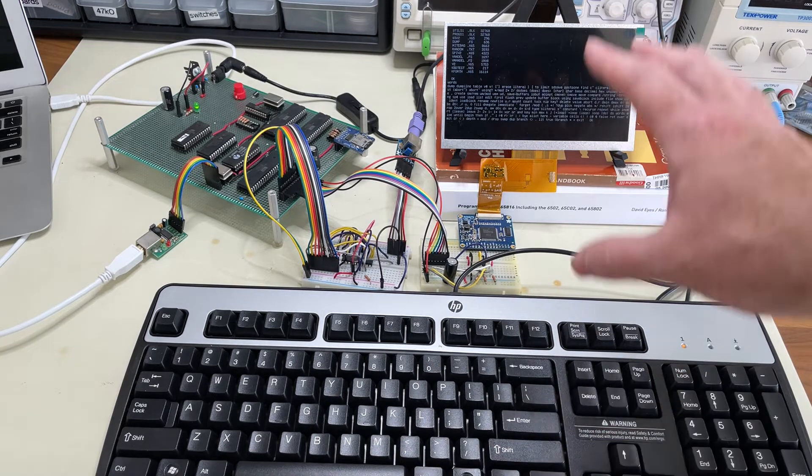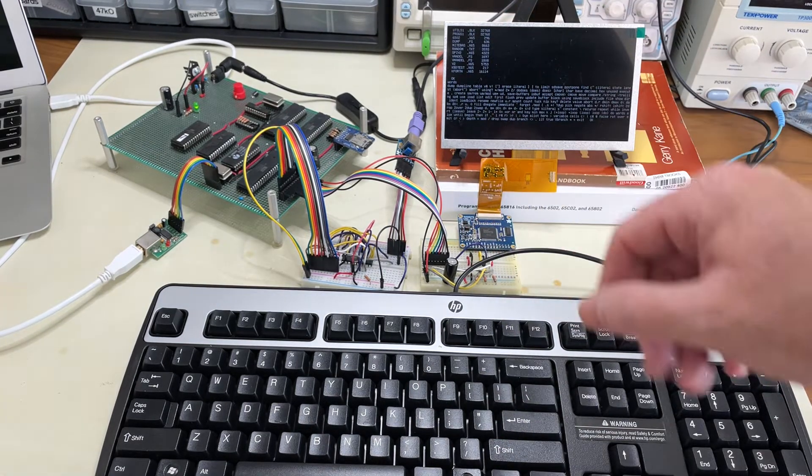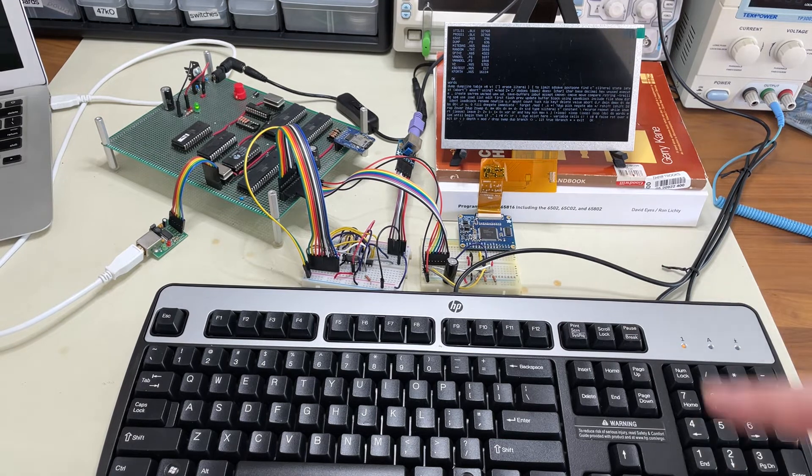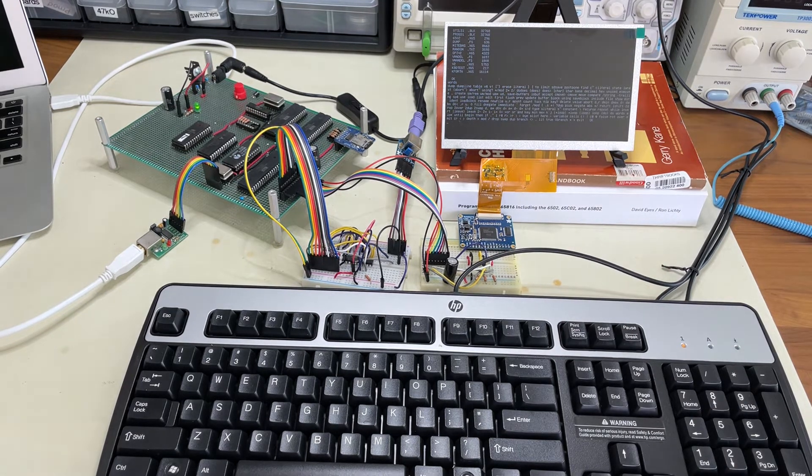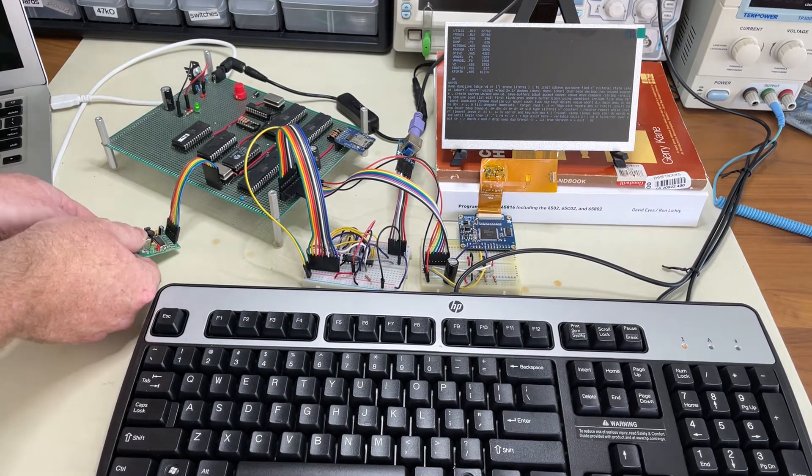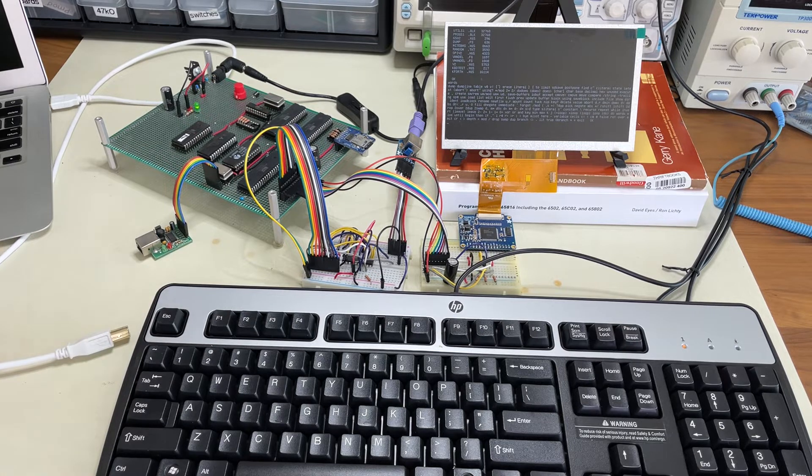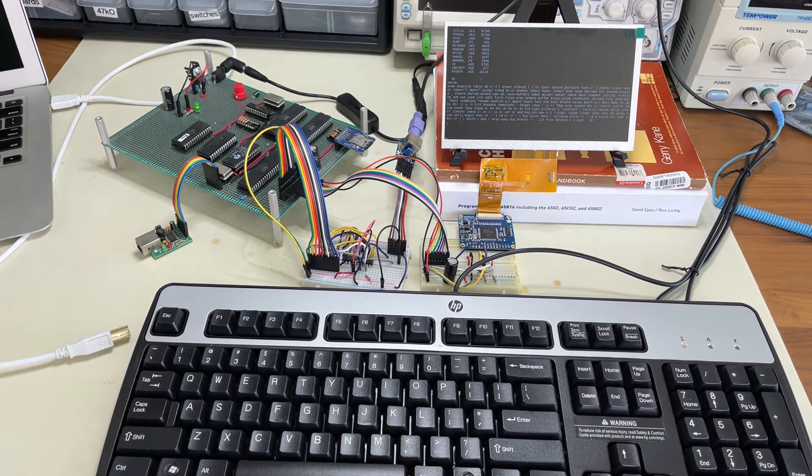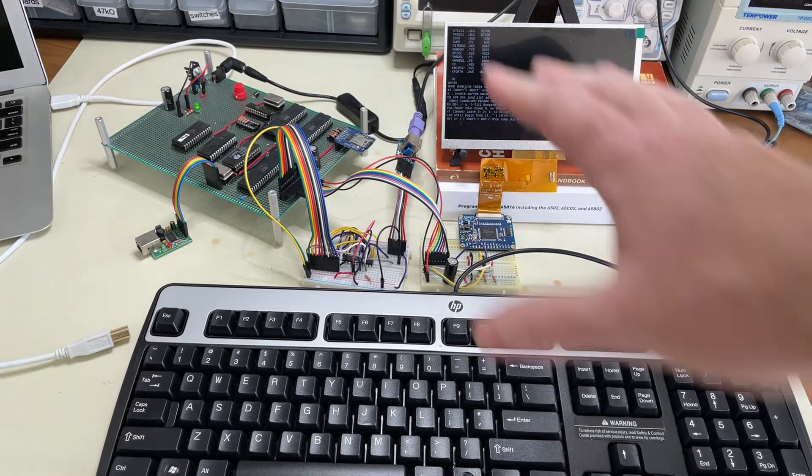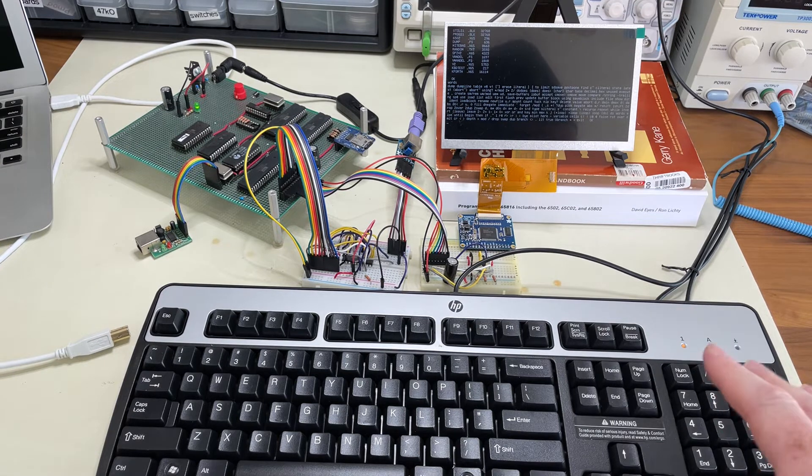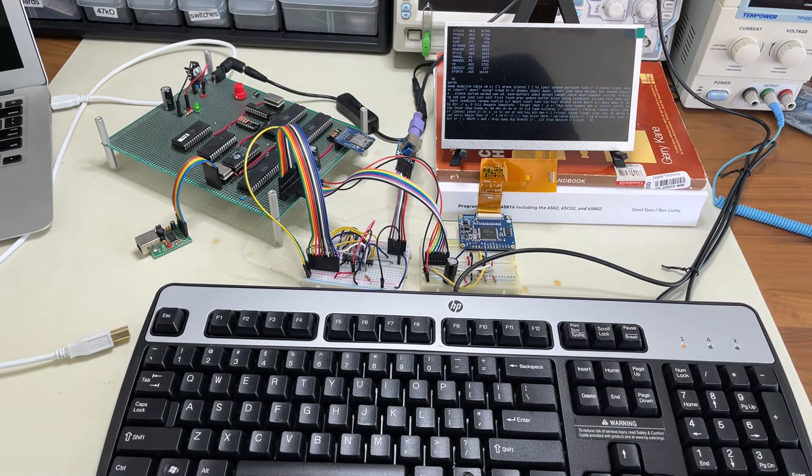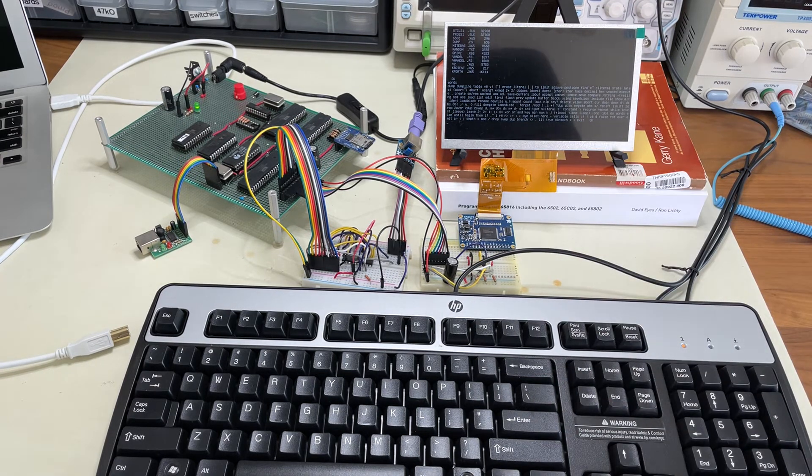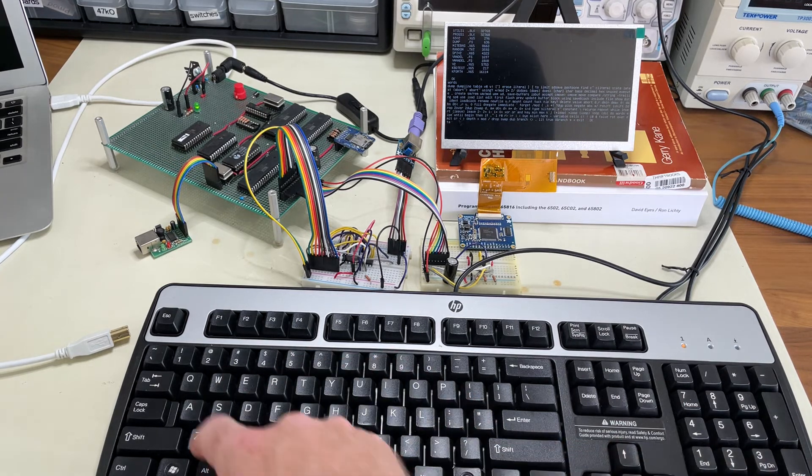So the computer has its own screen and its own keyboard now. And in fact, we can just do this, which is quite fine. We'll disconnect the serial line. So the computer here no longer has its umbilical cord connecting to my laptop. It's now running entirely independently.